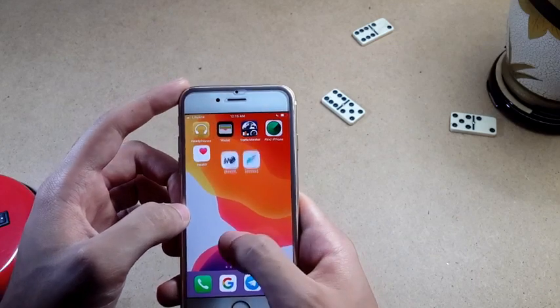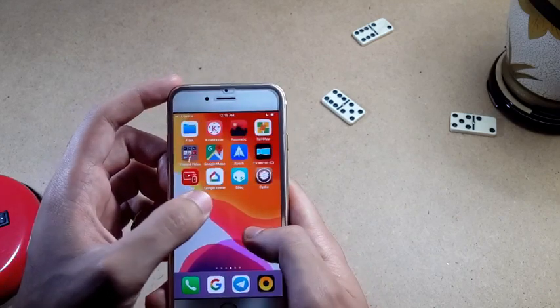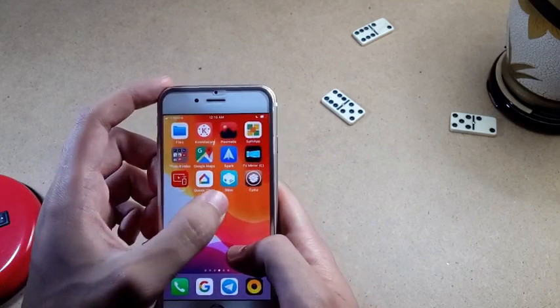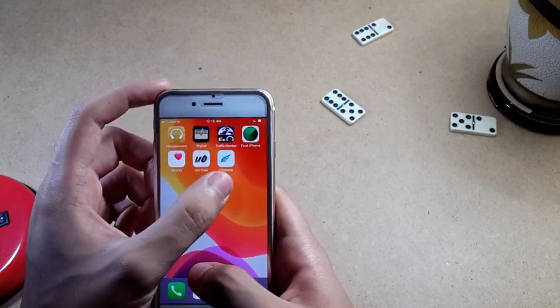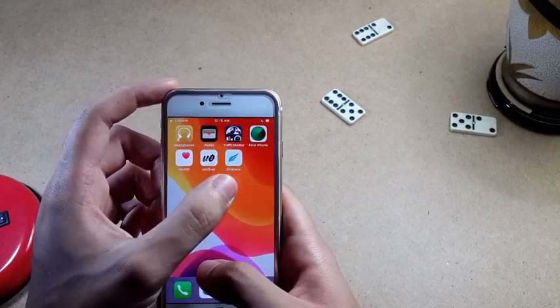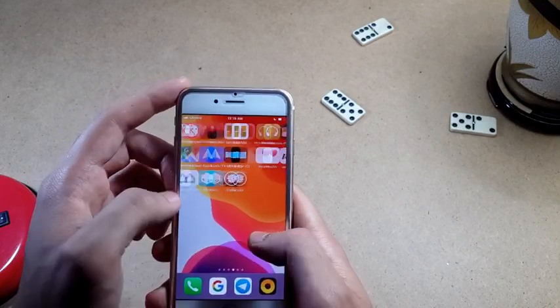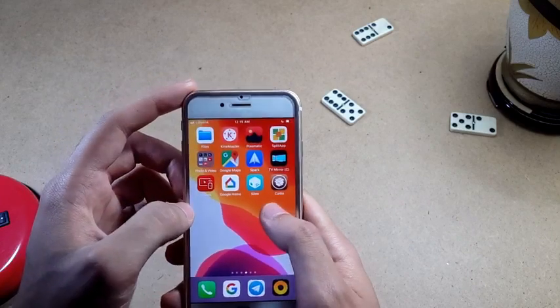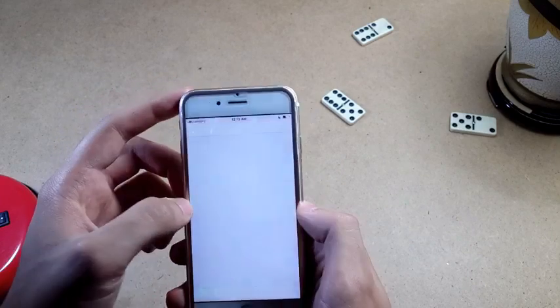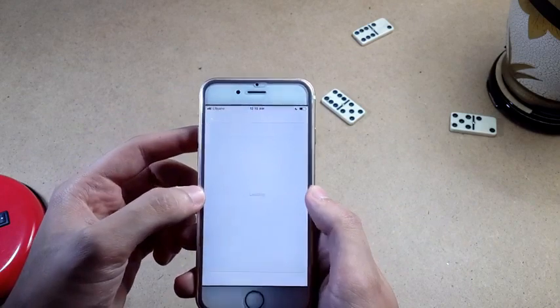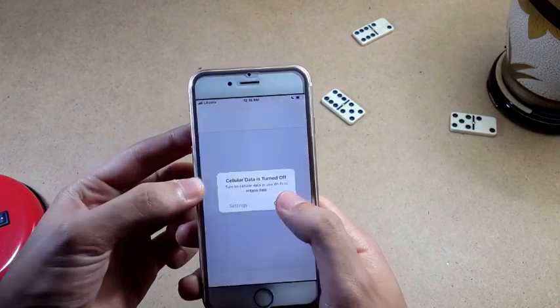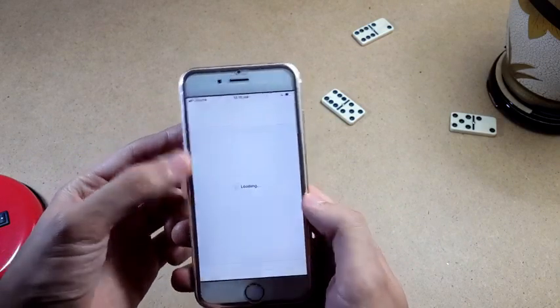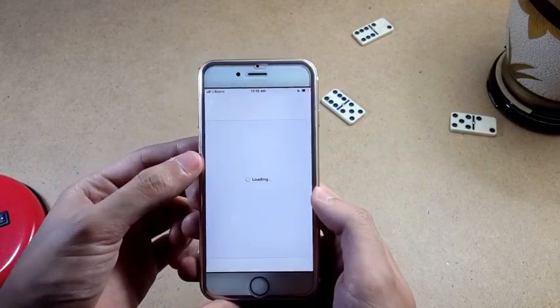The first requirement is you need to be jailbroken, either with Chimera or Unc0ver. Don't ask me about it — I will be leaving a video tutorial showing you how you can get jailbroken.